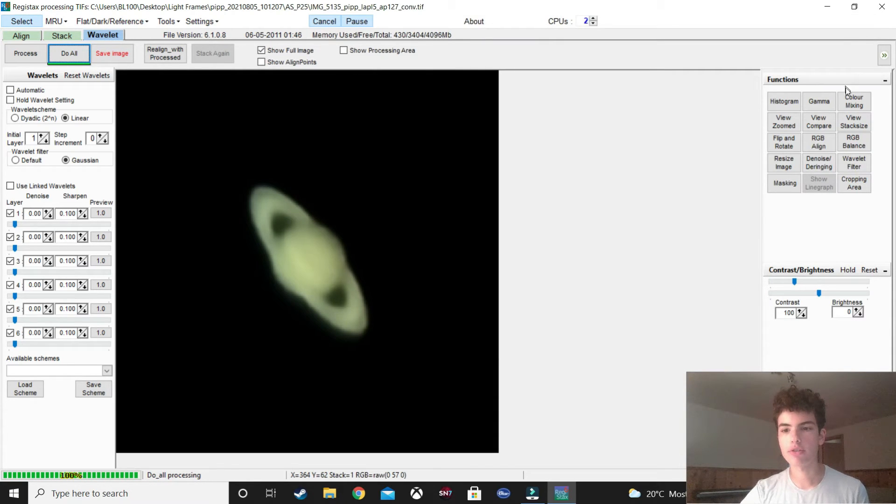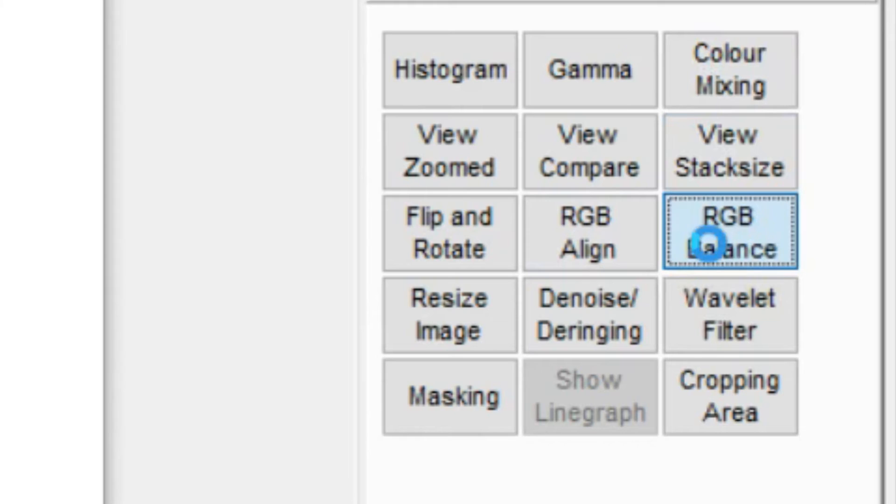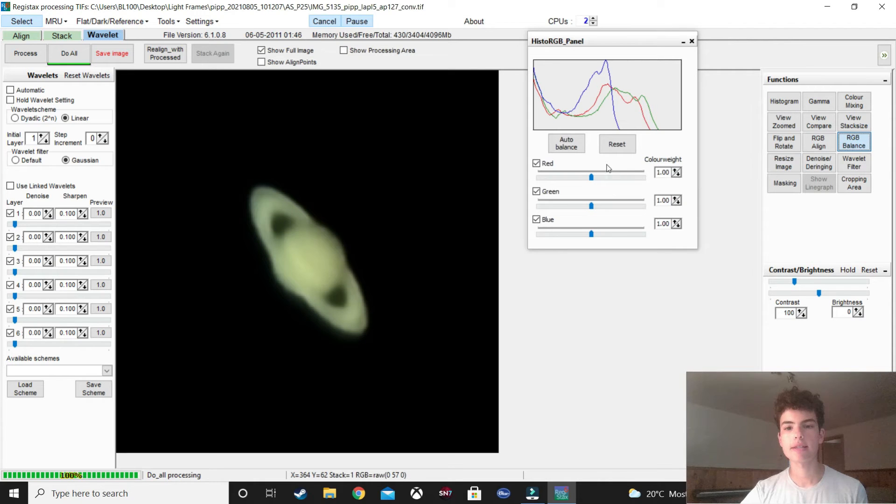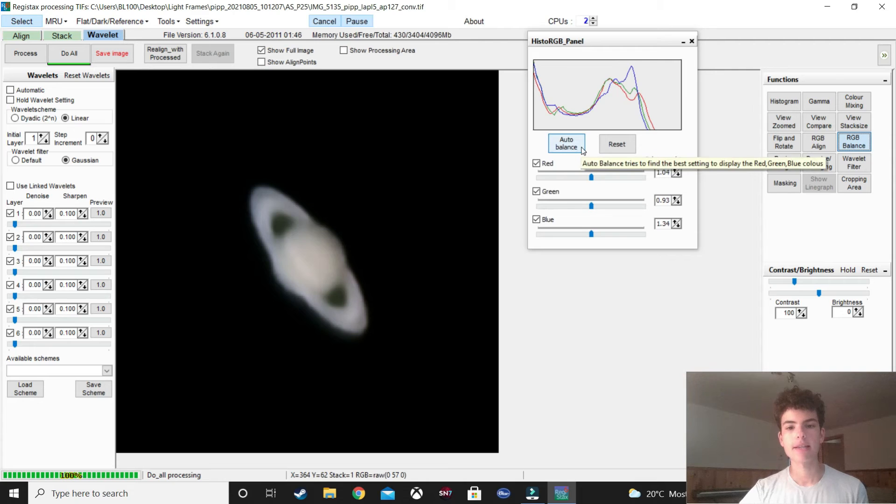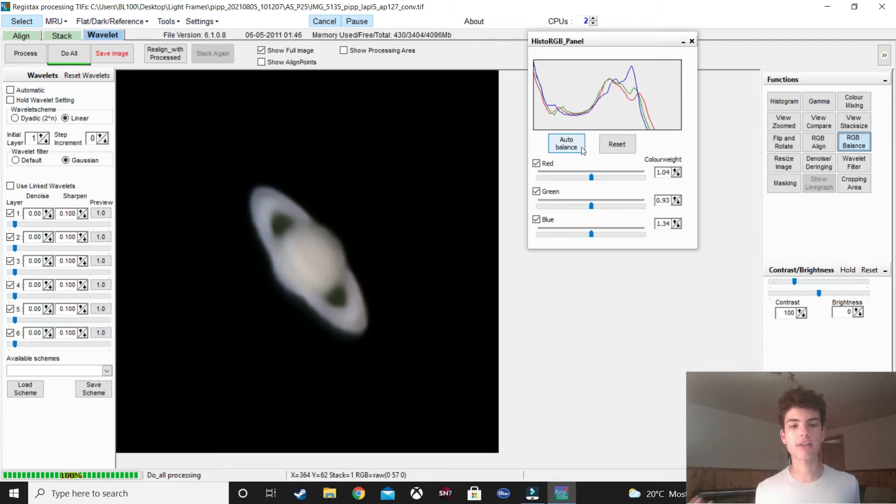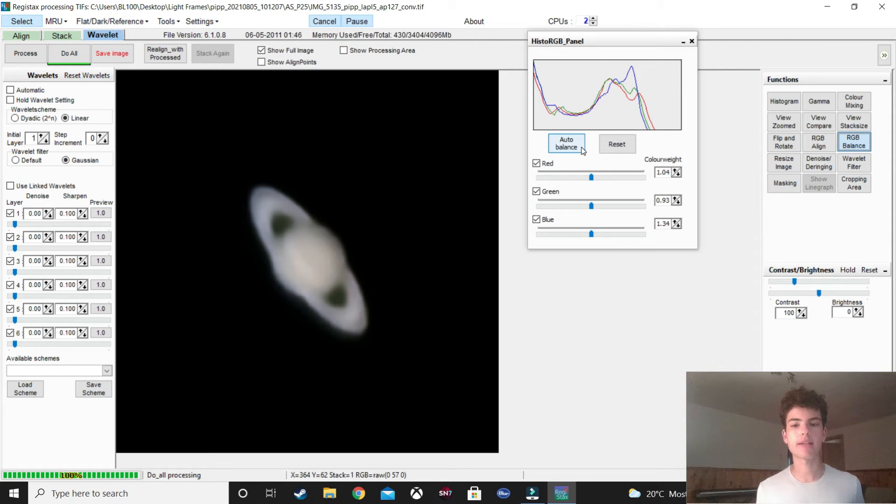And, see, that makes Saturn convert to its natural colors, which I think looks better. Maybe you don't think so, but it looks more natural, which I like.